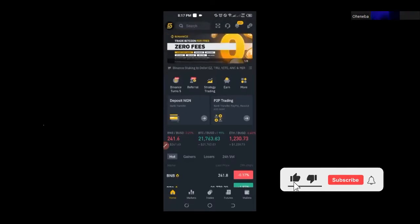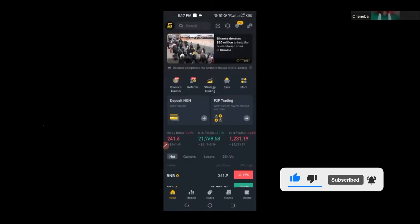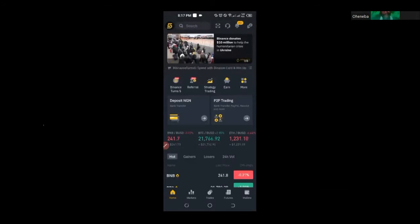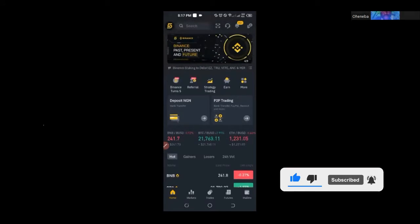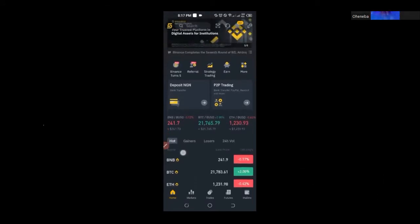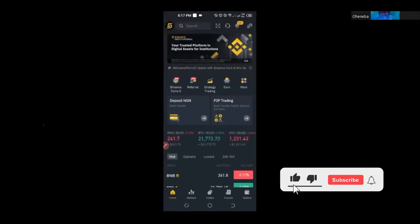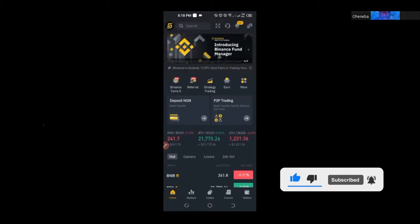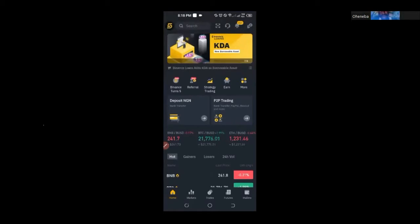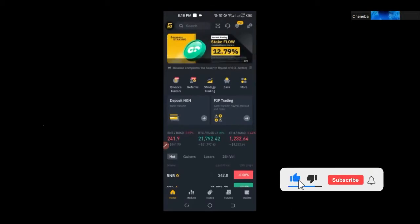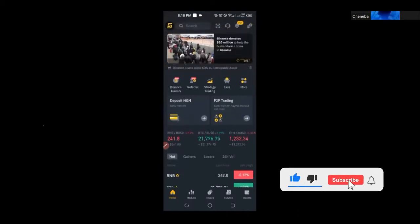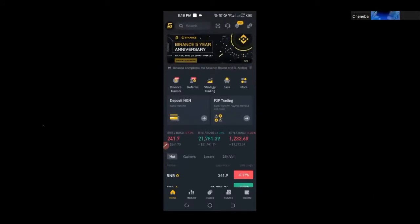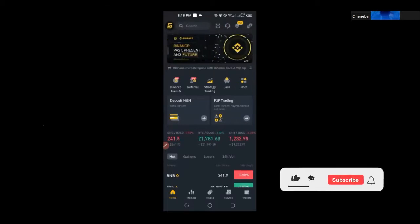Someone asked: what if I transfer money to a person's bank account that Binance gave me and the person refuses to send the crypto? I told that person that there is nothing like that — it can never happen. If it does, Binance customer support is there to help you. There is what Binance calls the escrow service, which ensures the safety of your trade and funds between you and the merchant.